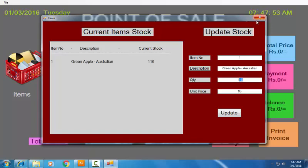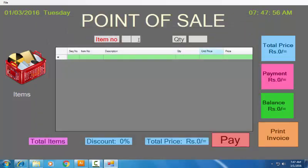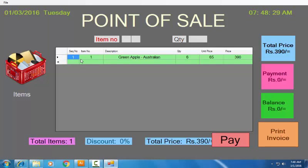Now let's close this box and enter the item number. A customer comes to my shop and asks for green apple — the item number for green apple is 1. Enter 1 and press the enter key. Then ask how many quantities he wants — he may ask for 6. Enter 6 and press enter. You can see item number 1, Green Apple, quantity 6, unit price 65, and the total will be 390.